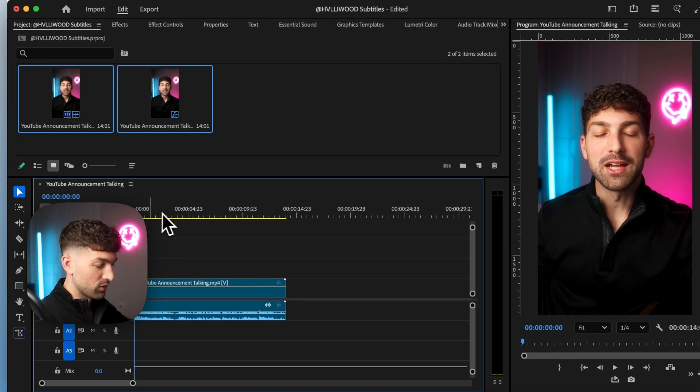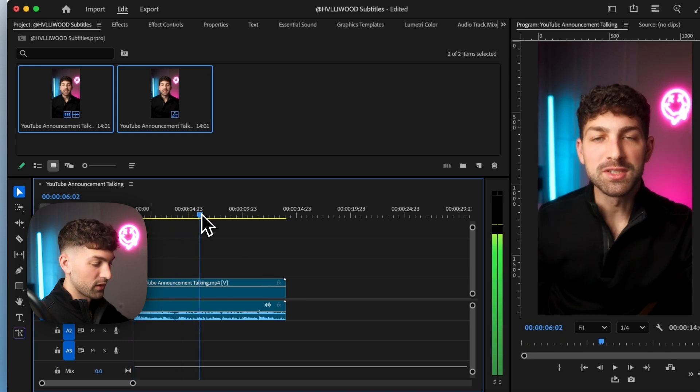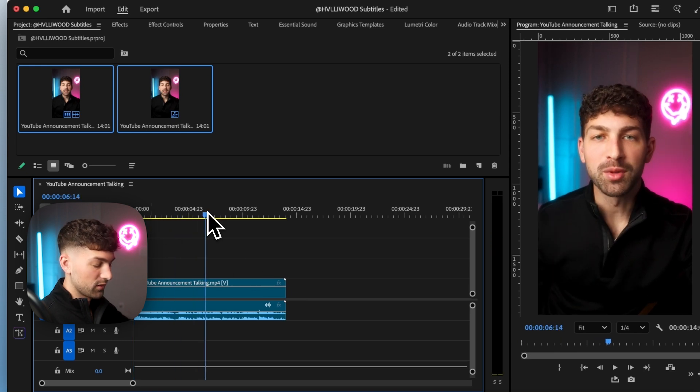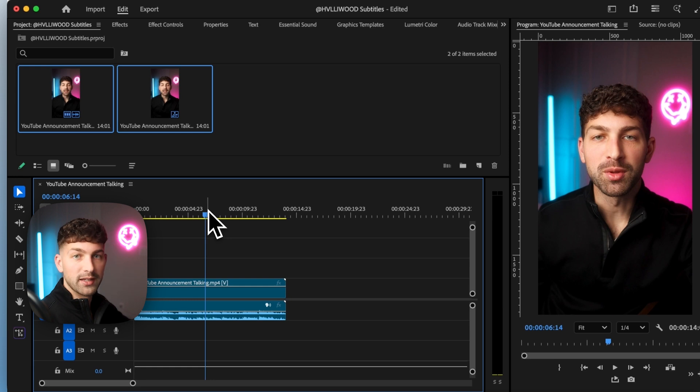So now we have a video where I'm just talking to the camera and I want to add captions.